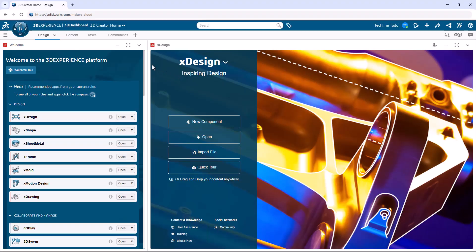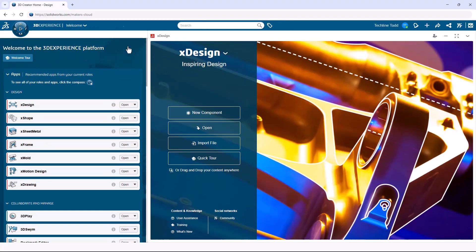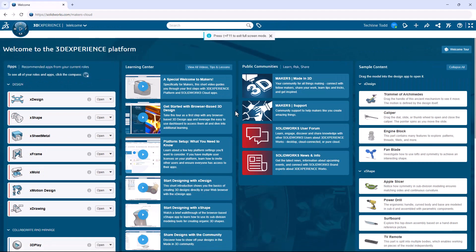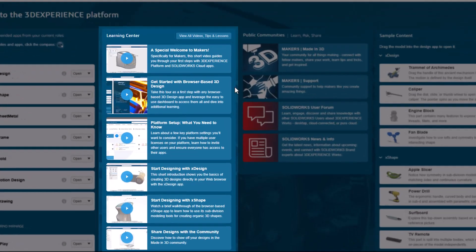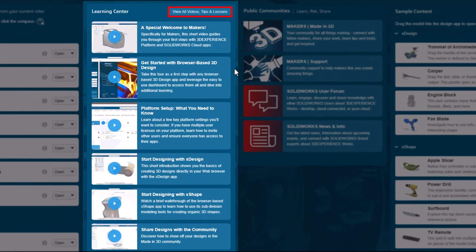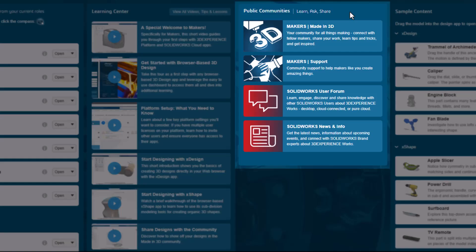We're just about ready to get back with Jason and kick off that project. But at some point, go through the rest of the content here in the Welcome app. The Learning Center has videos, tips, and lessons to teach you even more about the X Design tools and the 3DEXPERIENCE platform. The public community section is there to connect you with the latest news and info, and it also gets you engaged with other SOLIDWORKS users and fellow makers.